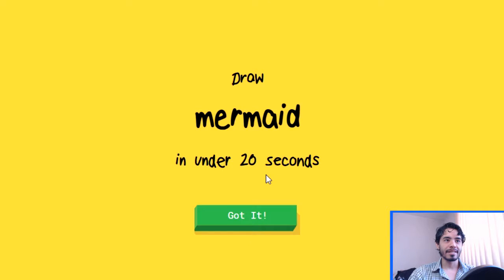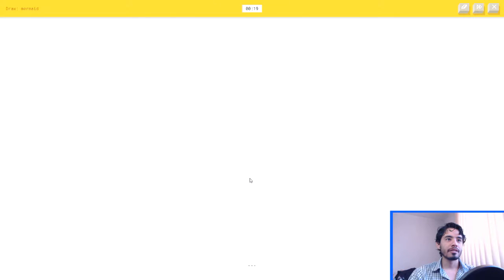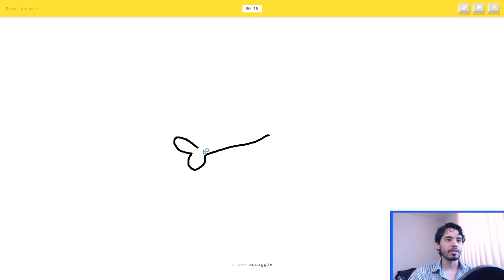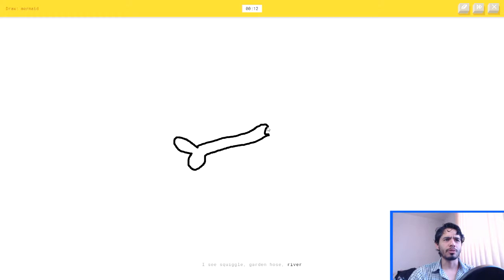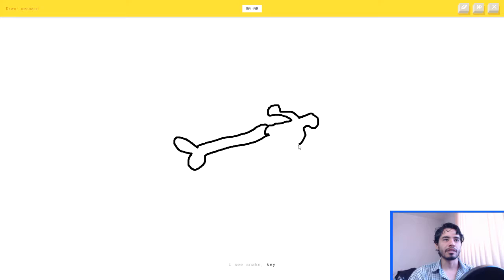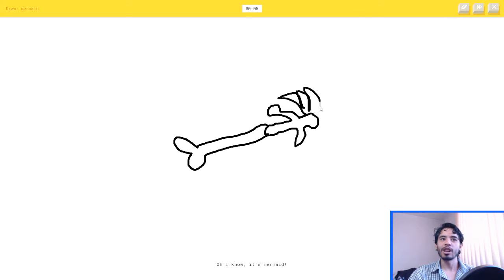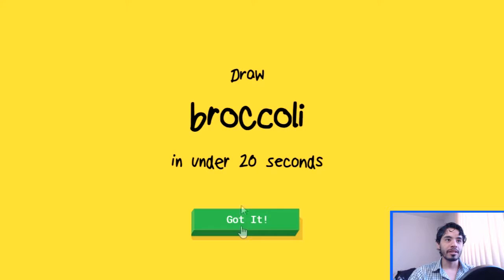Draw a mermaid in under 20 seconds. I can do that. Okay, let's do this thing. I see swiggle, or garden hose. No. Or river, or hot dog. I see snake. Stop it. Or key, or clarinet, or crocodile. Oh, I know, it's mermaid. Yeah, sure it is. See? I'm not as bad as I thought I was.